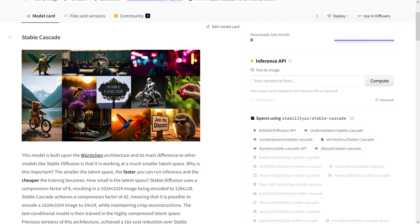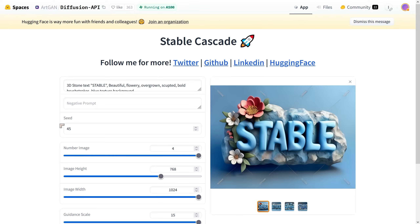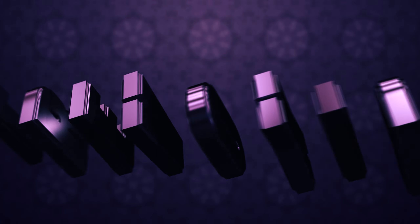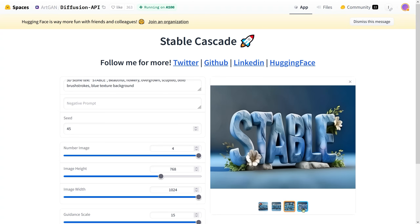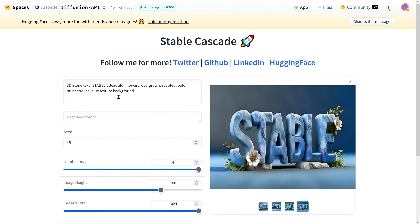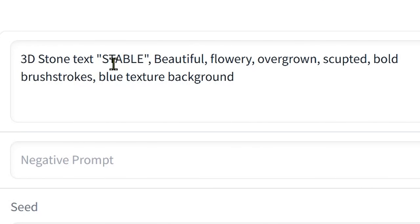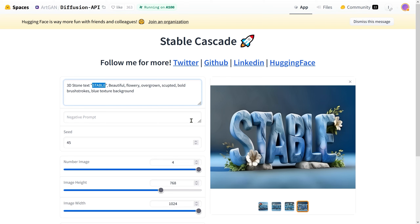Here we have one of the spaces I tried out, which really produced nice results. You can see perfect text — this is the kind of thing I just wouldn't try inside of Stable Diffusion because it just doesn't do this. I would have to go to DALL-E 3 or something. The prompt is very simple: I wanted 3D stone text reading 'Stable,' and that worked perfectly — it spelled it perfectly and it looks like stone, beautiful, flowery, overgrown, sculpted.